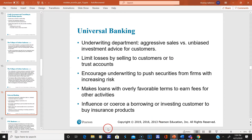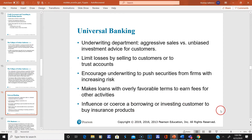You can see here there's a term about coercing a borrowing or investing customer to buy insurance products — universal banks try to sell multiple products.